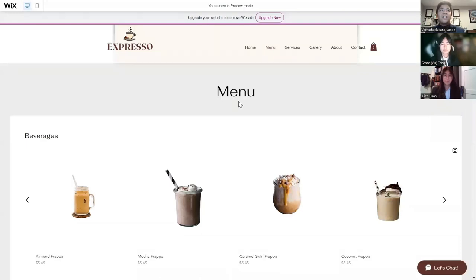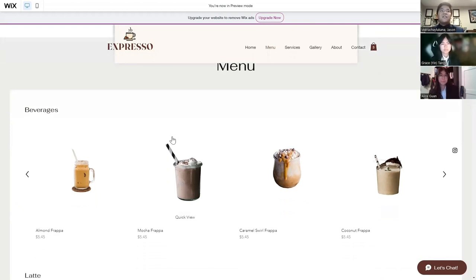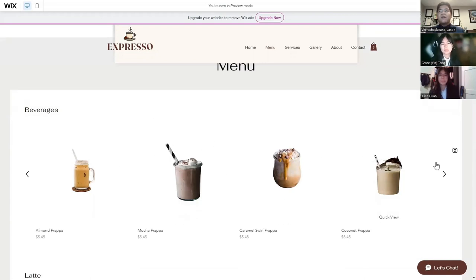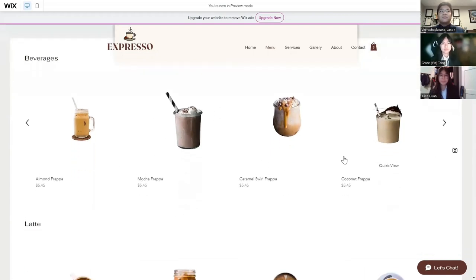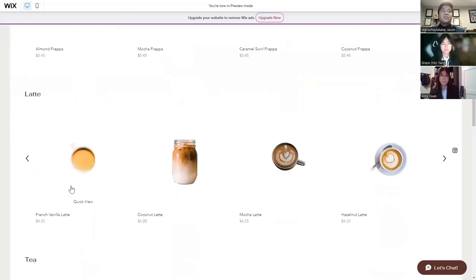Next up, and most importantly, is our menu, where it features our beverages, our teas, our lattes, and also the food that Expresso offers. Our beverages basically show some of the drinks that we offer at Expresso. We also have a specified and special section for lattes.